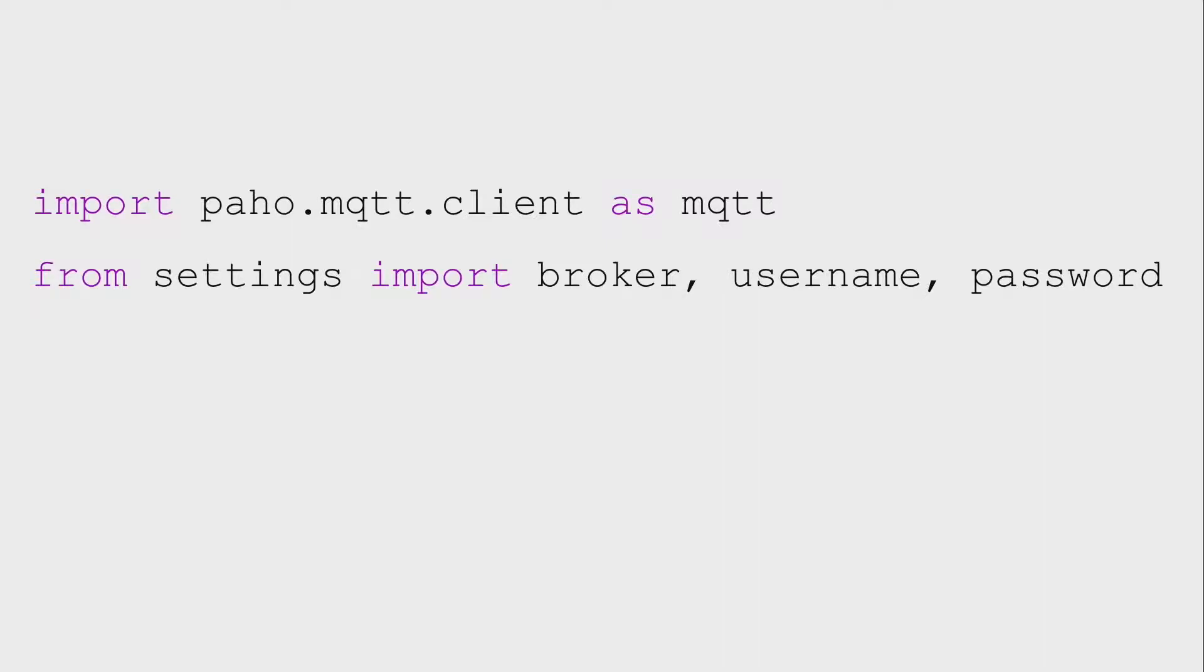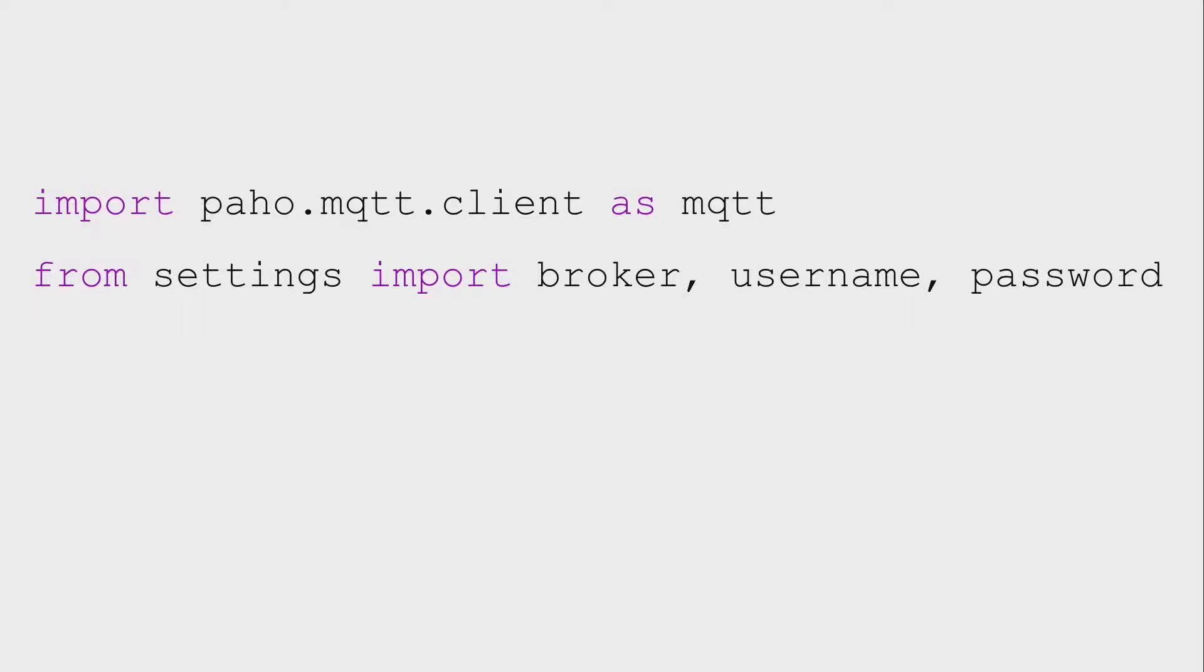So I have a couple of Python examples here, and this is just my housekeeping slide. All of my Python examples would have that at the beginning where we're going to import an MQTT client, and then we have a settings file where we define the broker, the username, and the password. And that's just so I don't have to put big, long things in my code here.